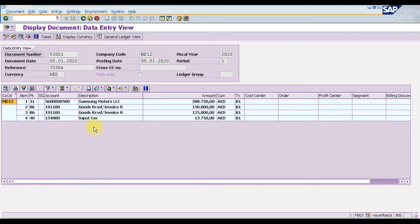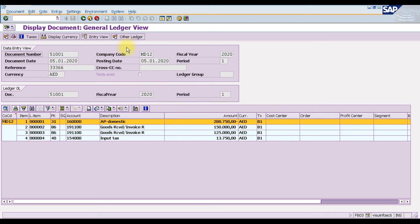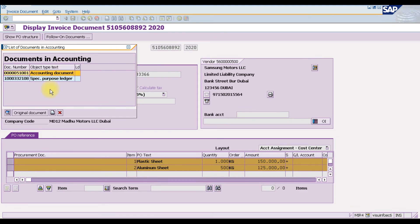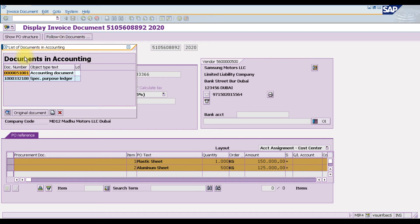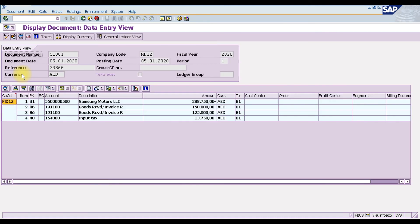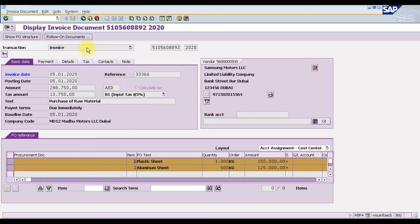The accounting document number is 51000. You can view it in Entry View, or switch to Journal Ledger View to see the journal ledger representation of the accounting document in SAP. Go one step back — the system generates two documents: the material document and the accounting document. Click Follow-On Documents to access the accounting document and double-click to open its entry view or journal ledger view.